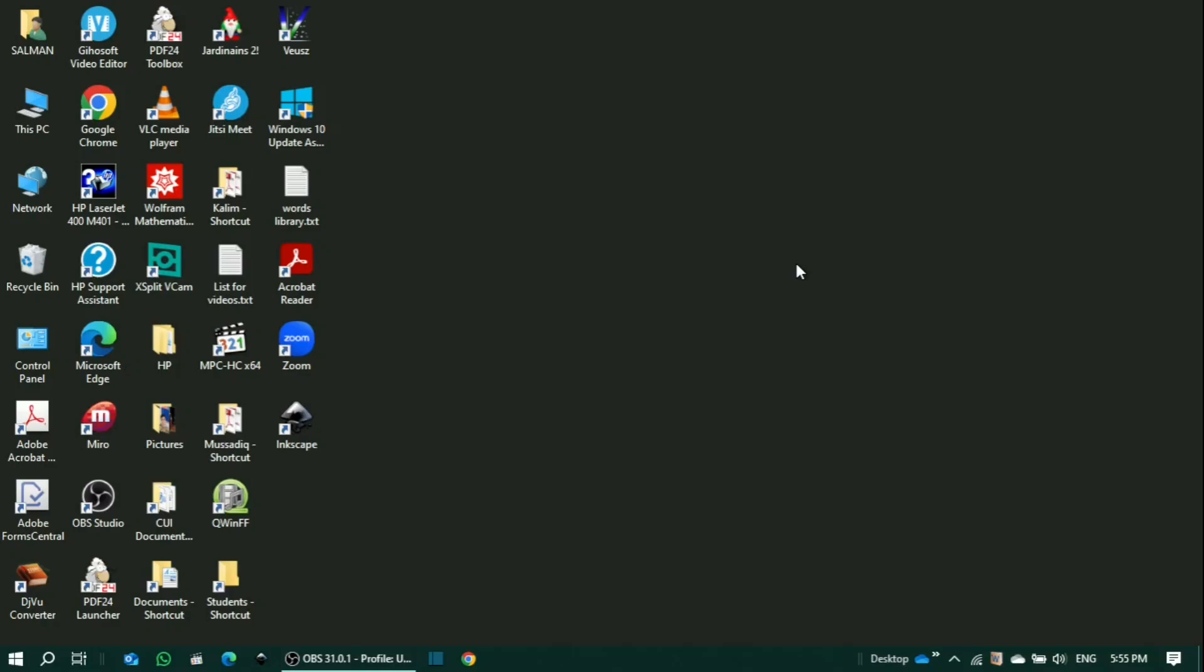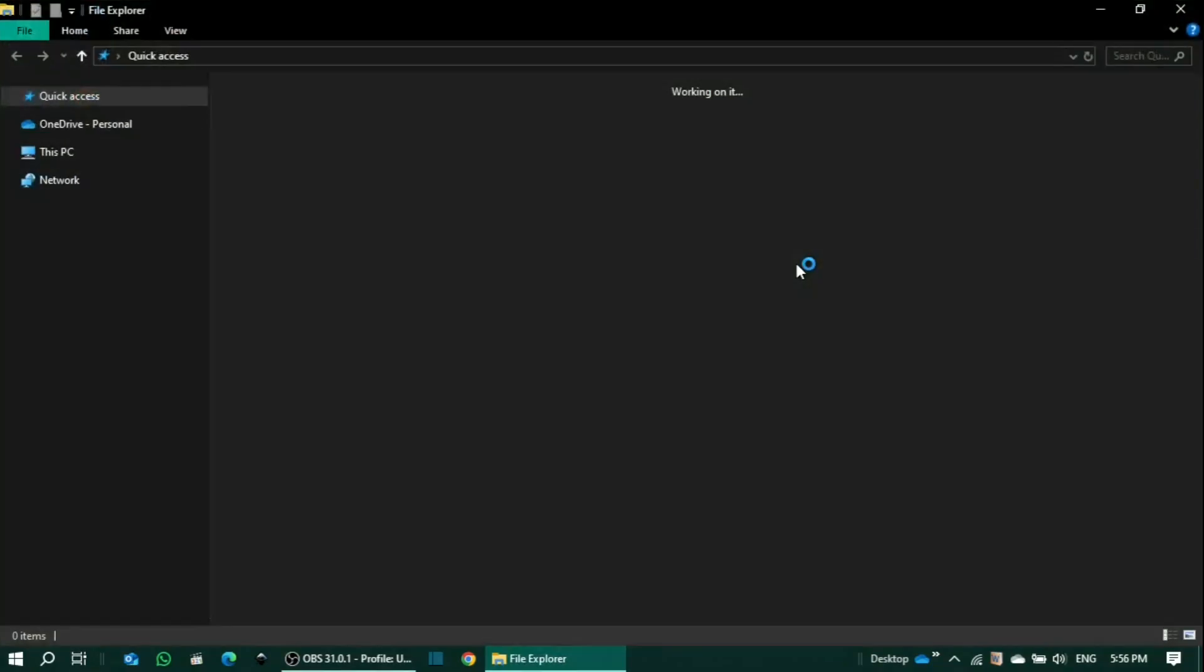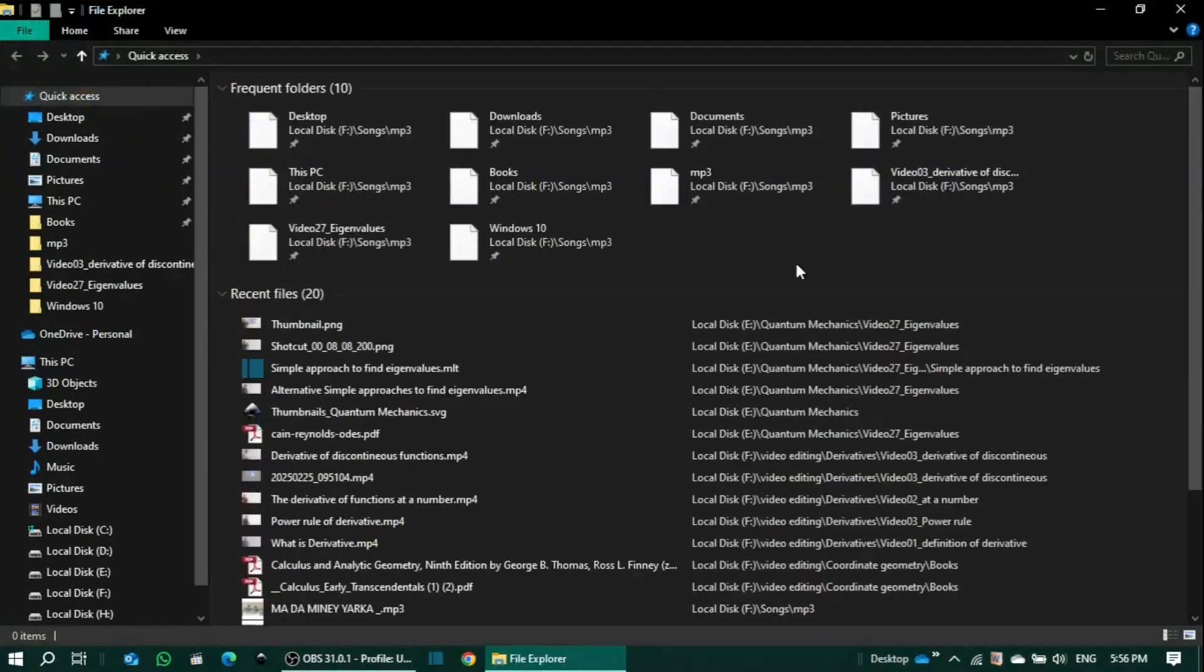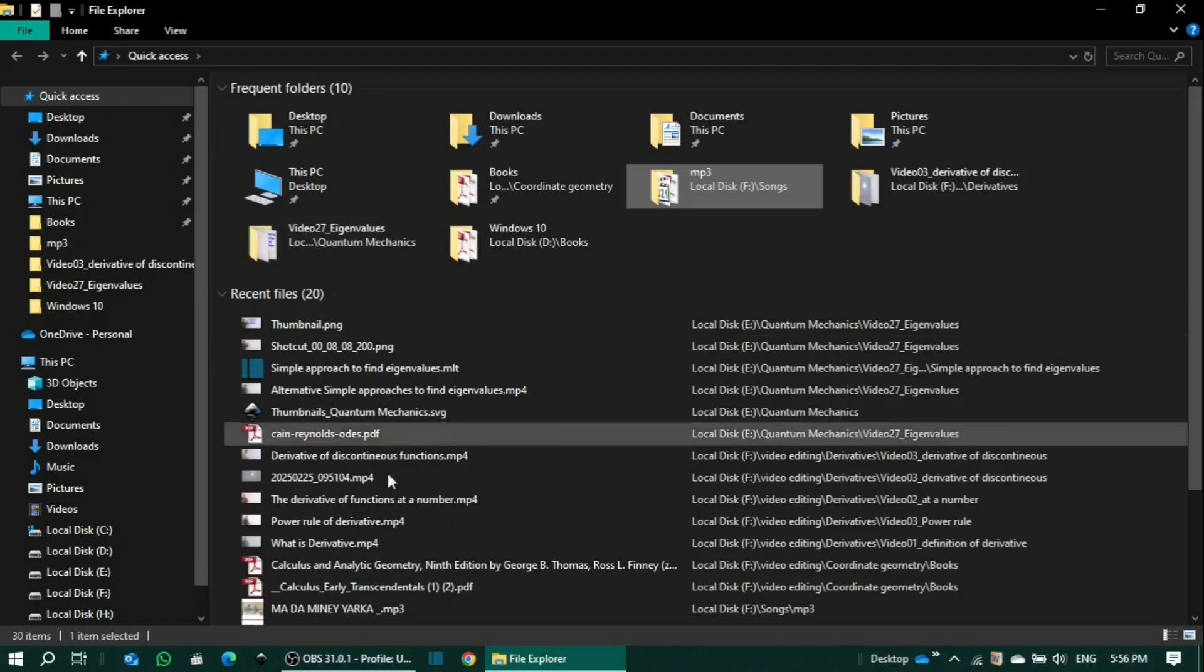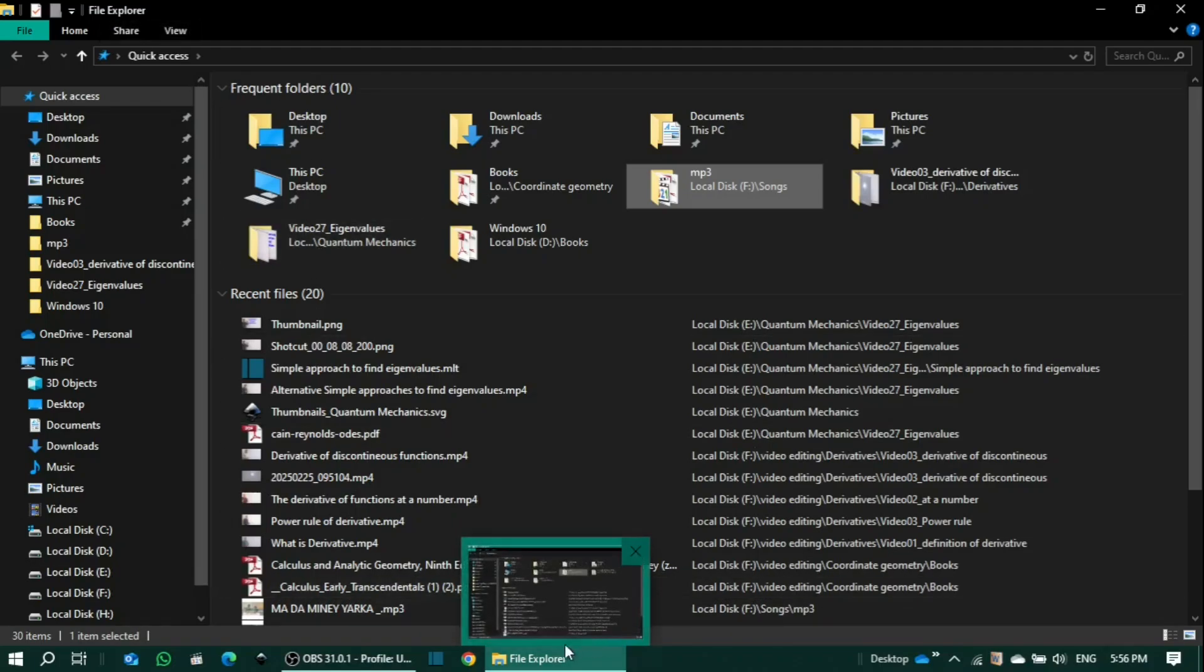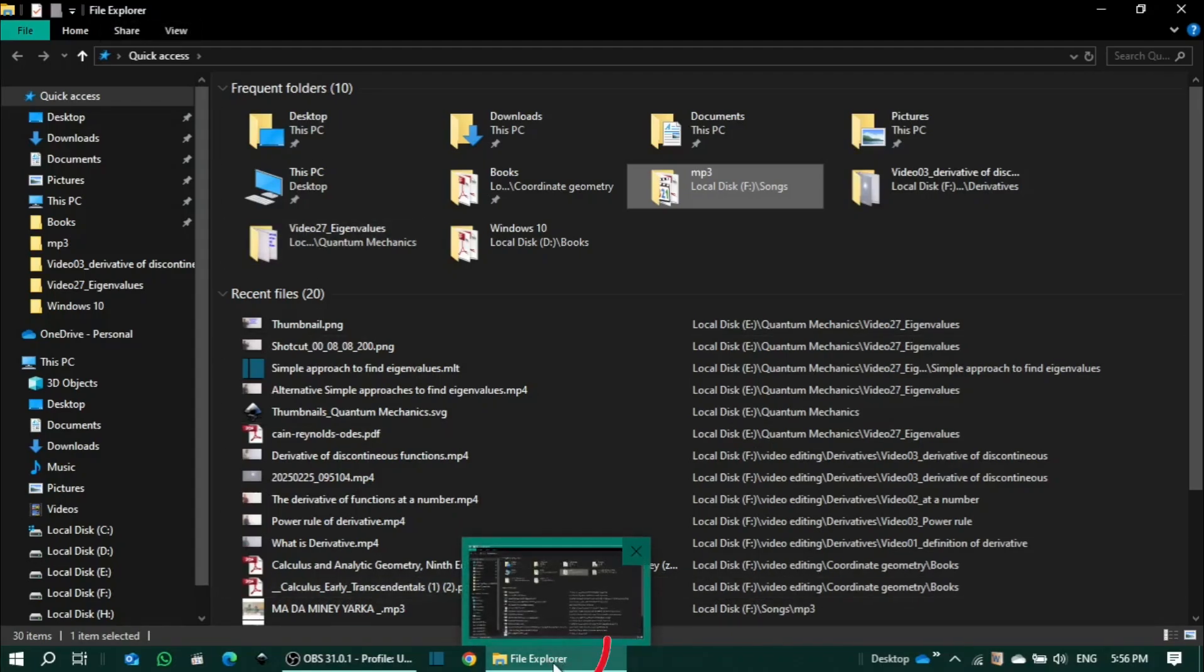To do this, first press the Windows and E keys on your keyboard simultaneously to open File Explorer. You'll see Windows has opened File Explorer. Then, come to the taskbar.